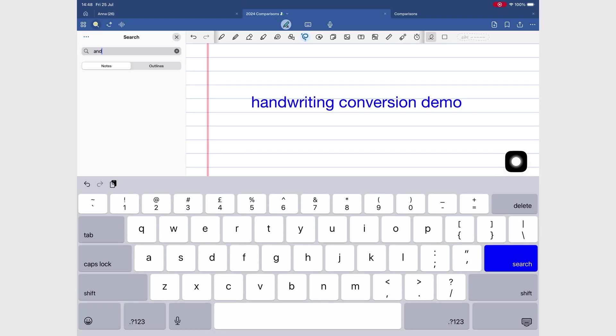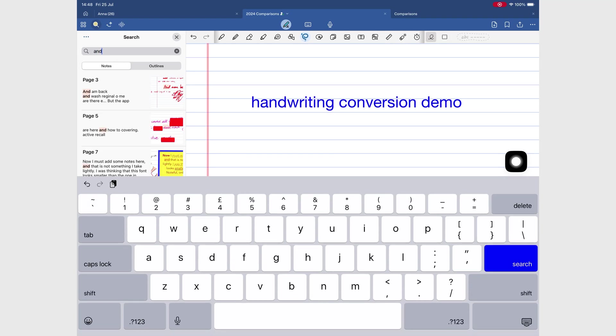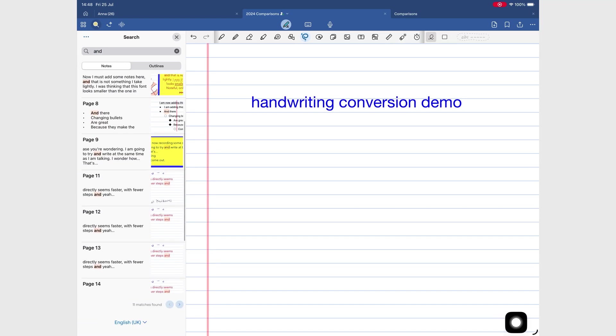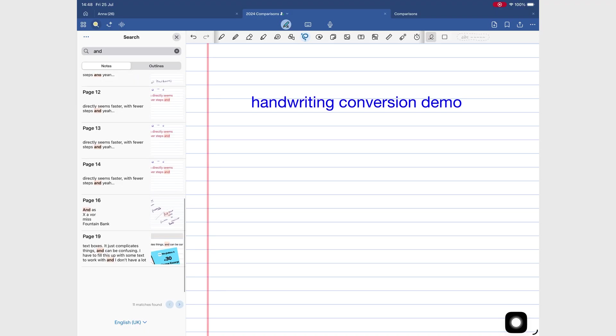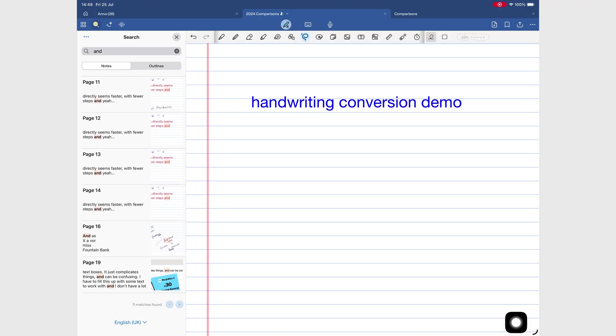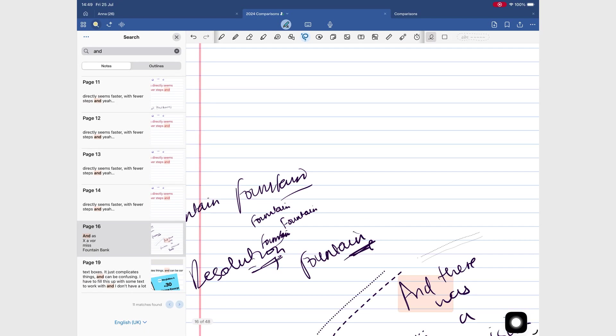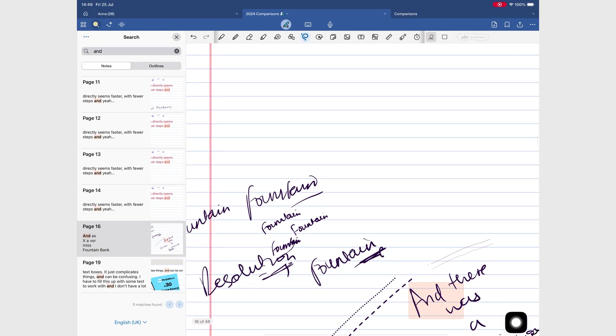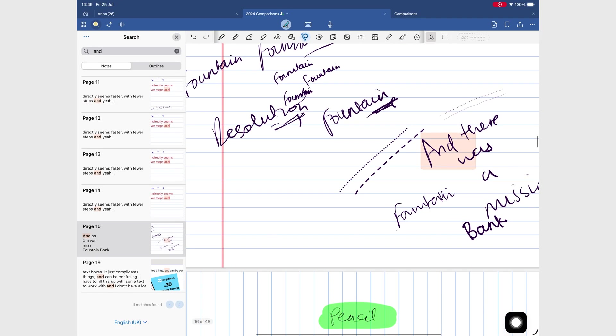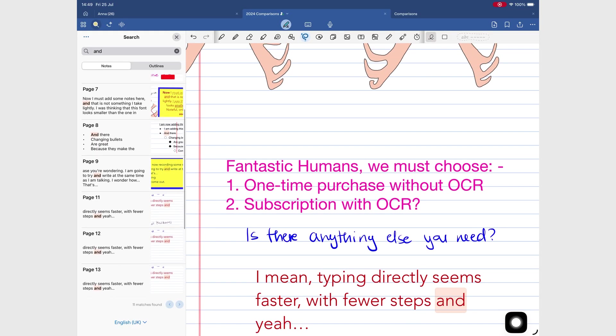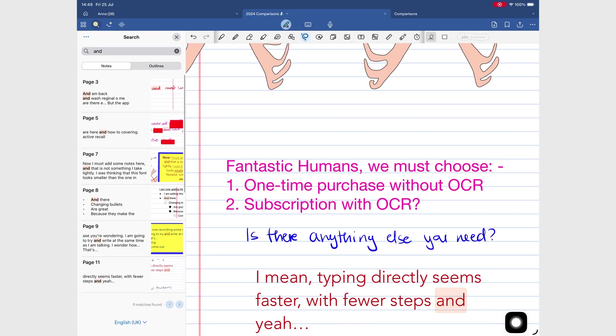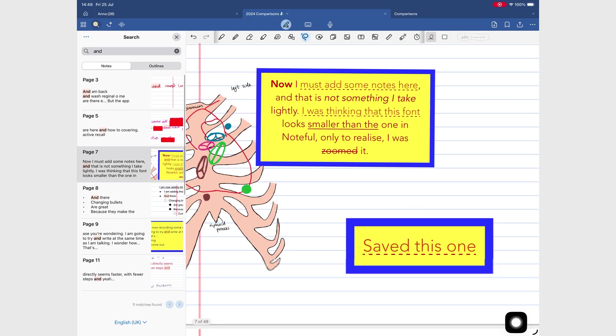We've talked about the basics of GoodNotes 6, the AI features, and even items you can add to your handwritten notes. But here's the big question: Is it right for you? Because just having cool features isn't enough. The app has to fit into your workflow and actually make your life easier.